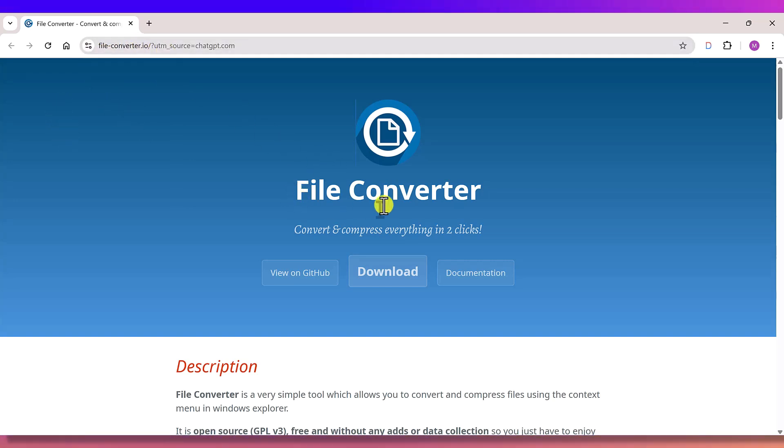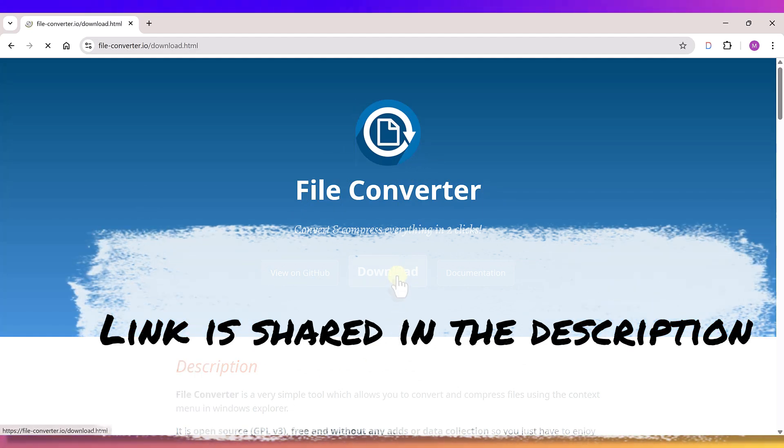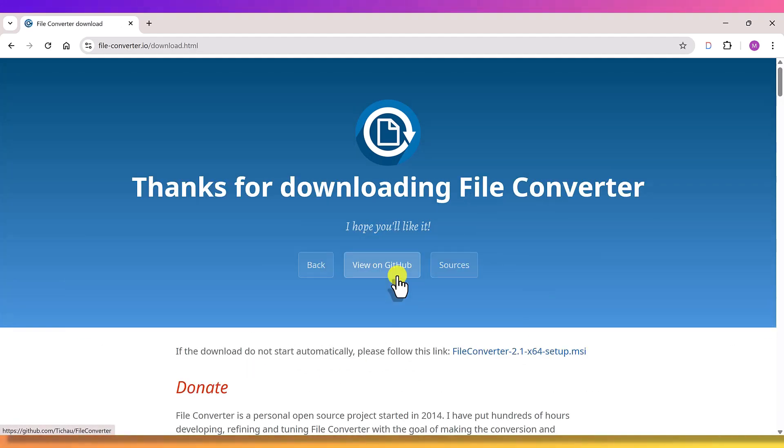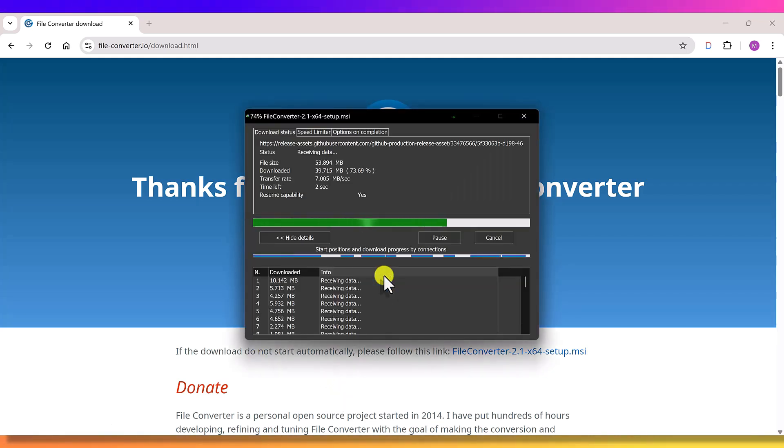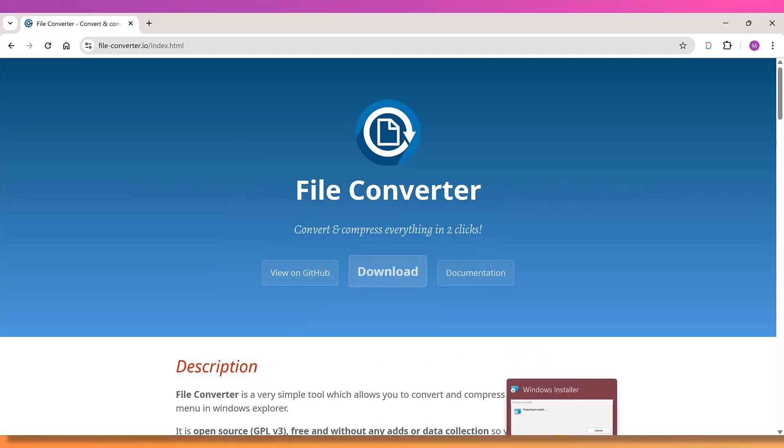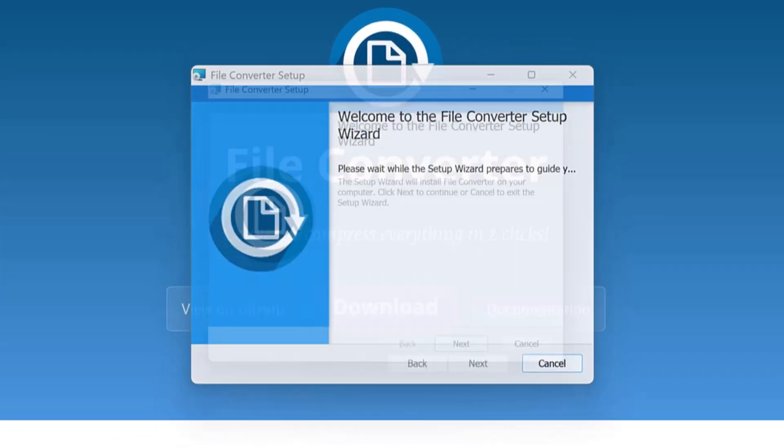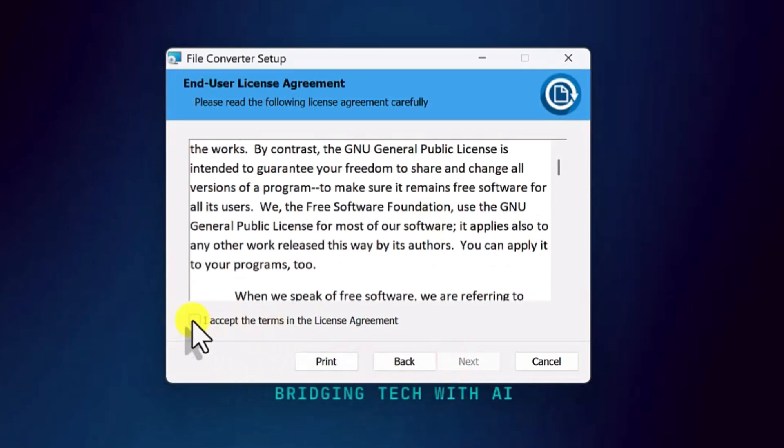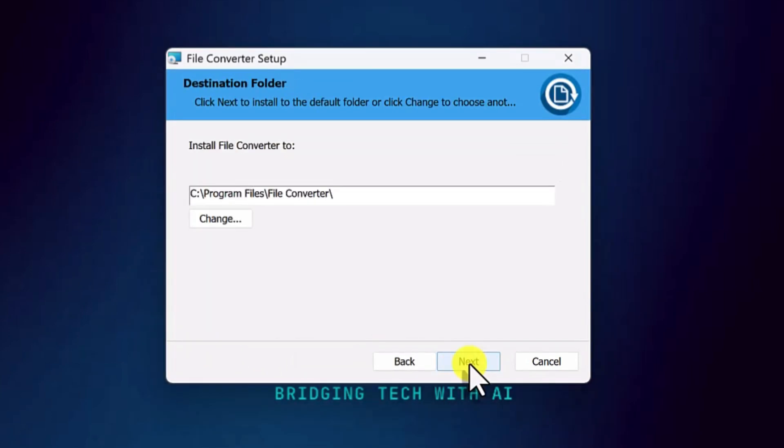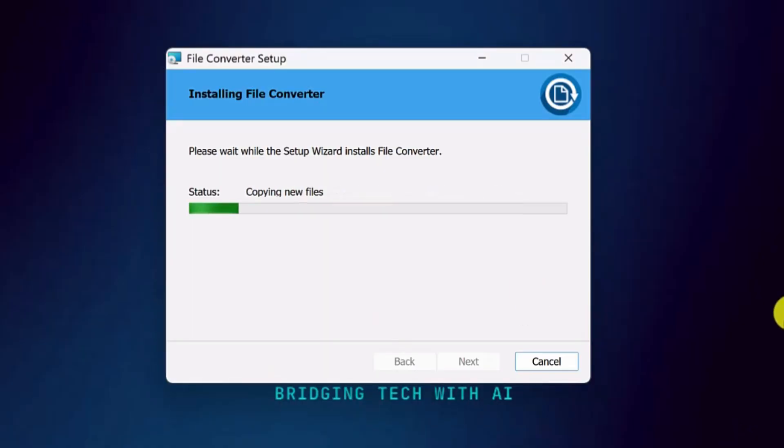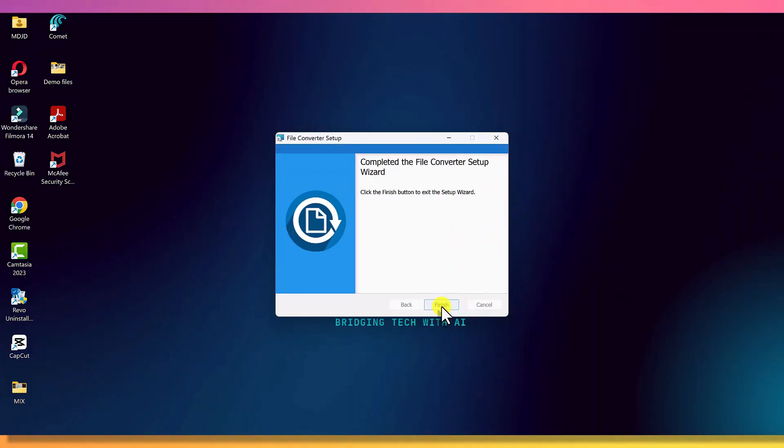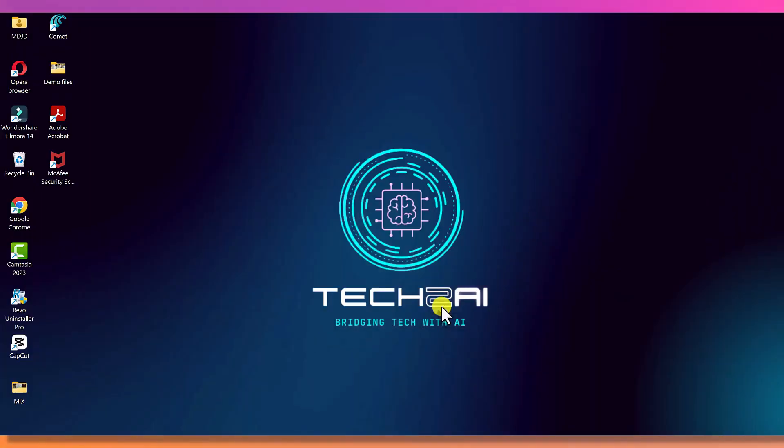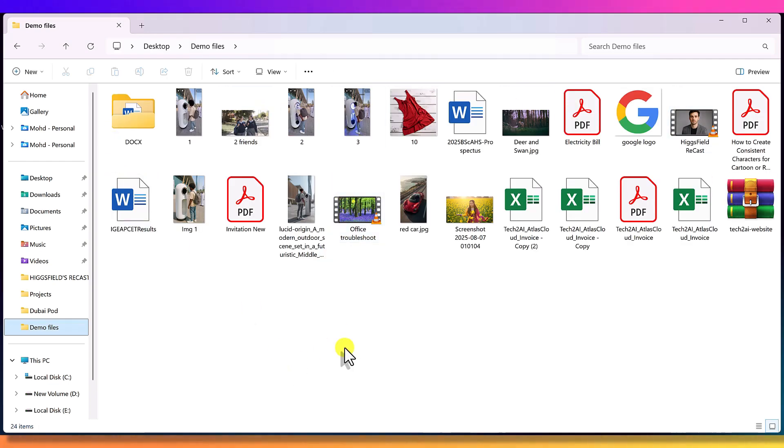Go to the official website, link is in the description. Download the installer. Launch it. Next. Next. Finish. And that's it. File Converter is now added directly into your right click menu. The whole installation takes less than 10 seconds.